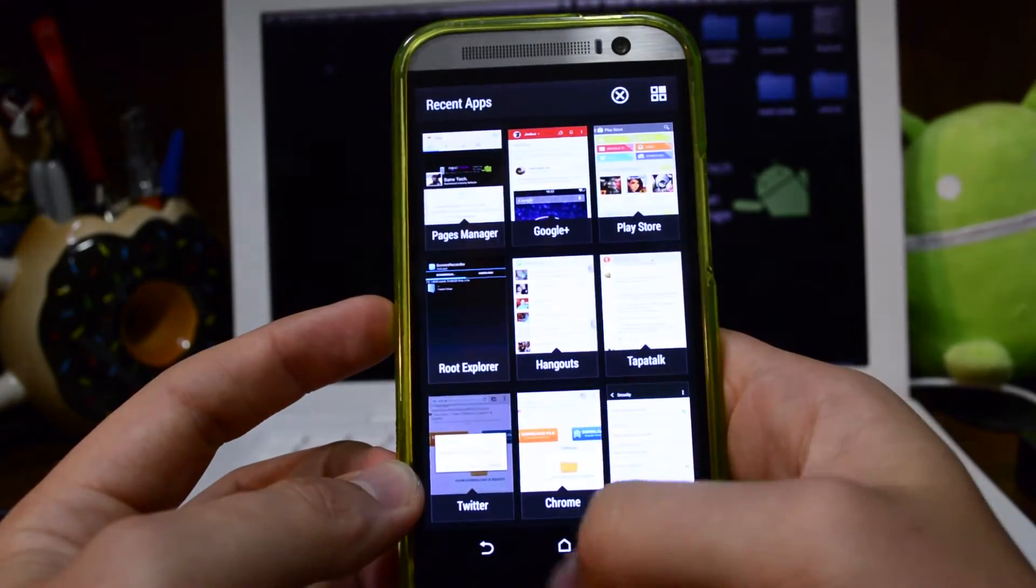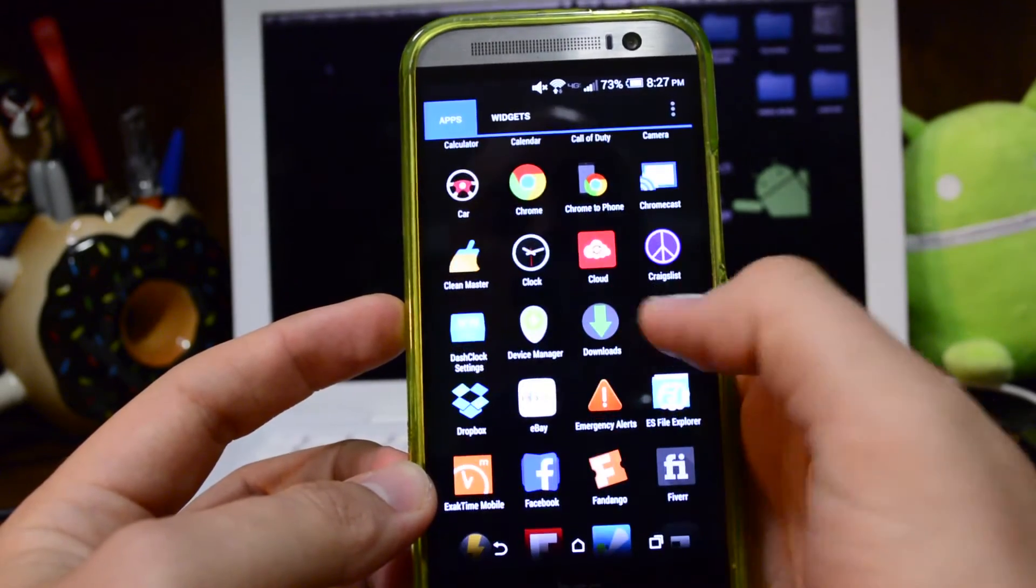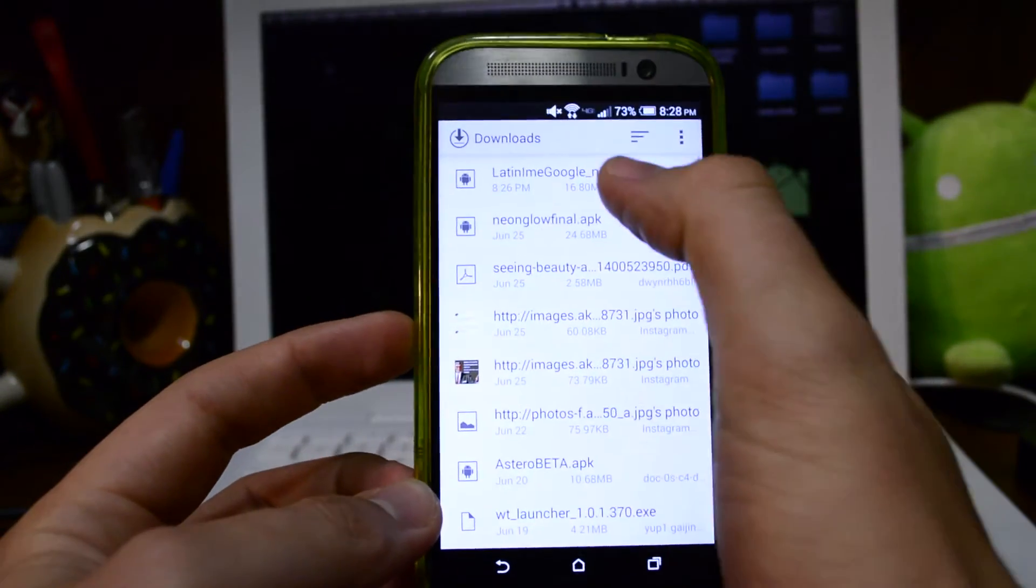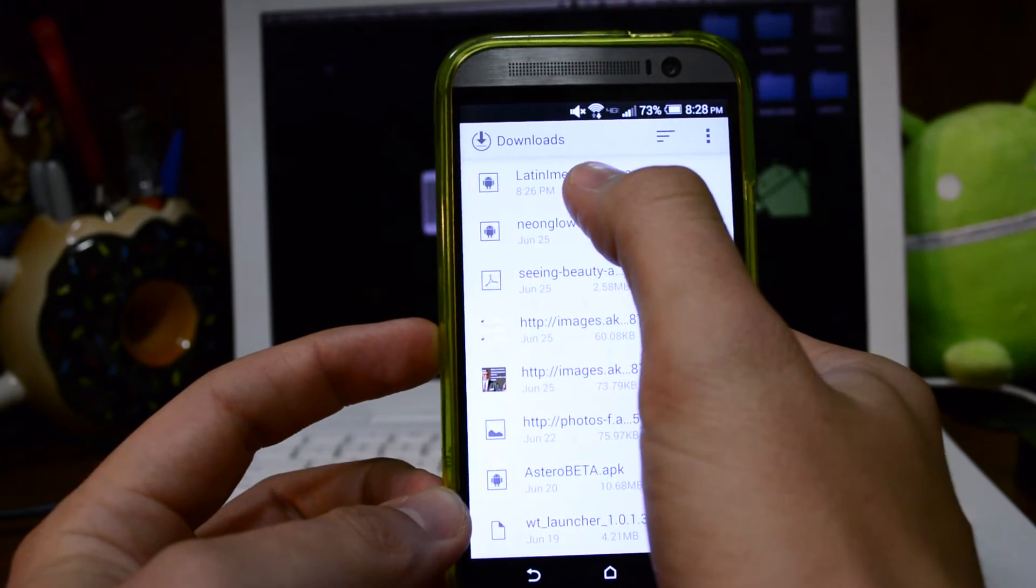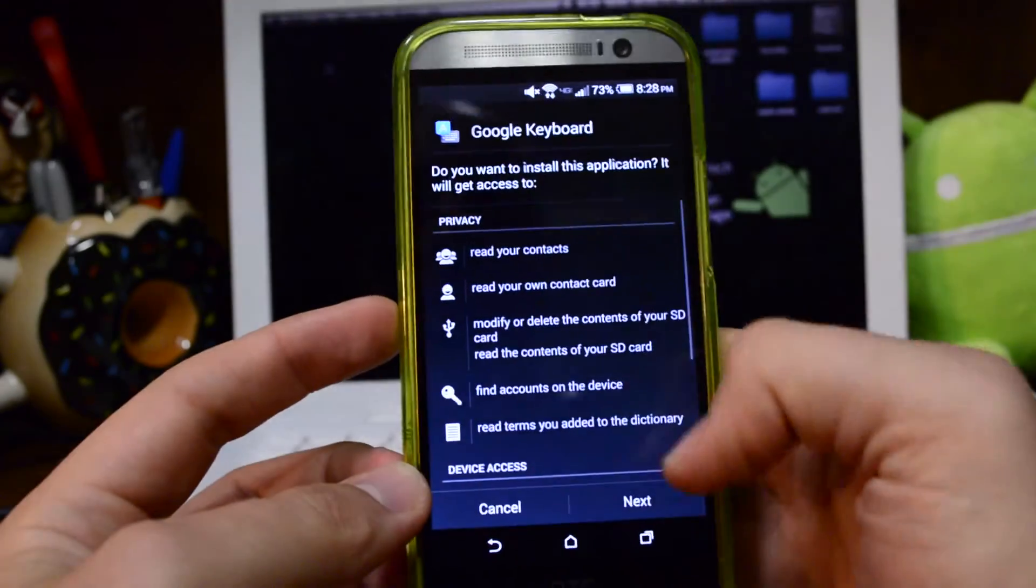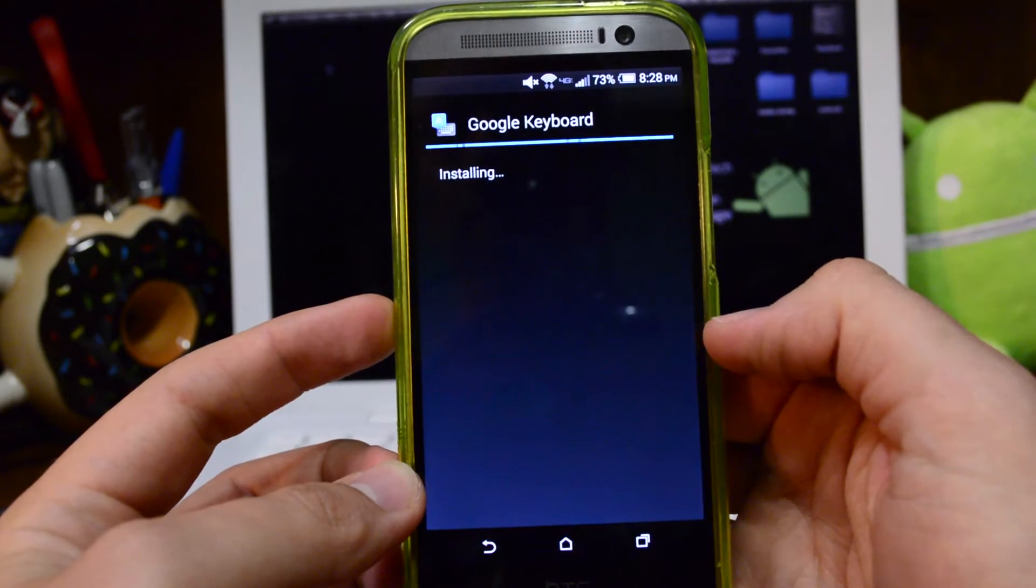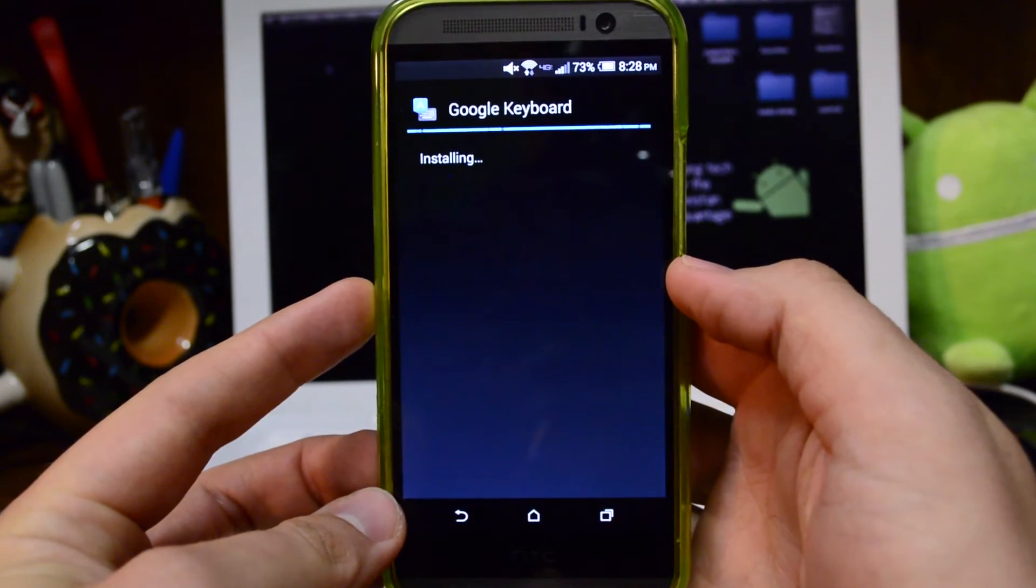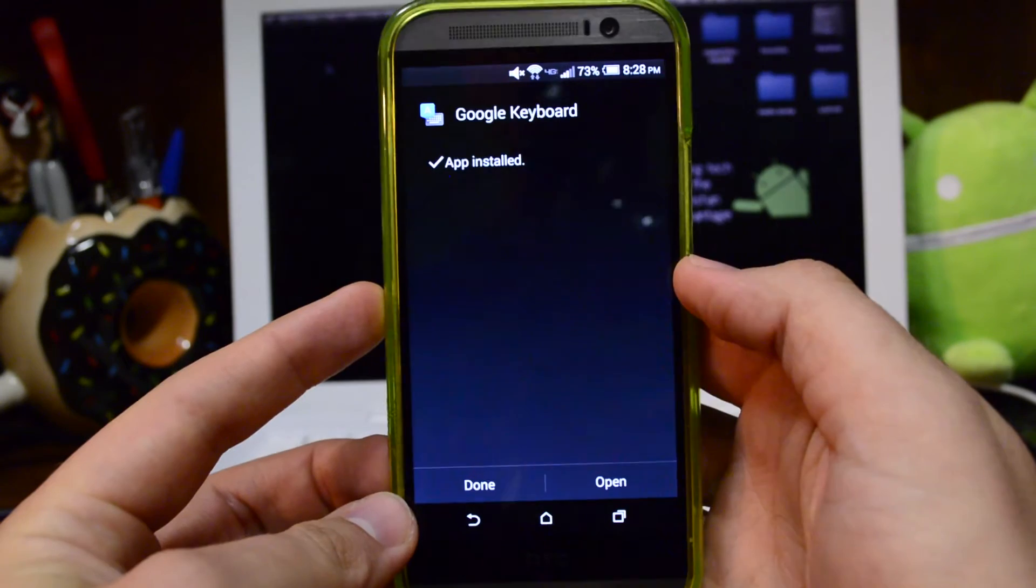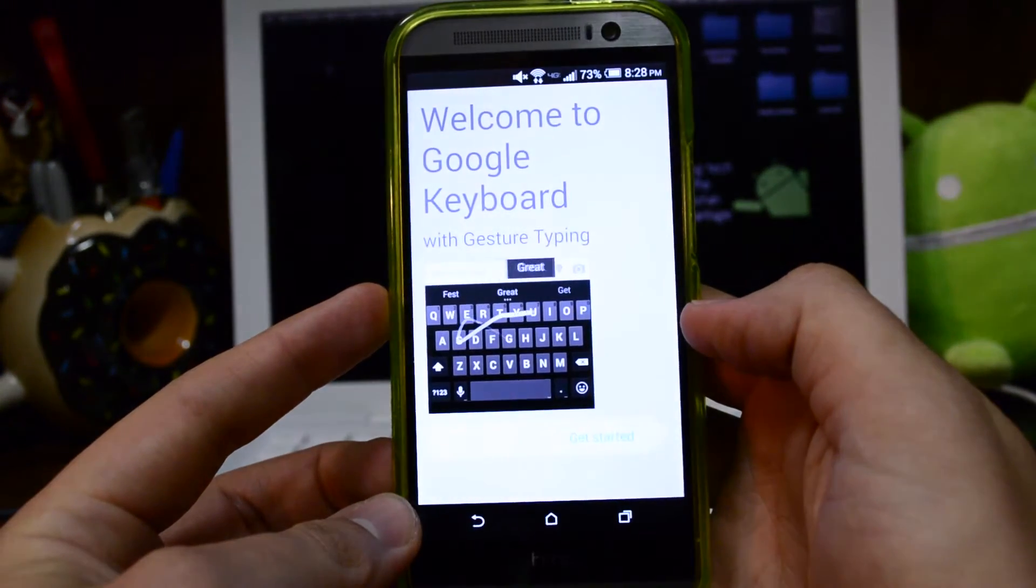Let's go to our downloads folder. Here we are at the downloads folder and it's going to be the Latin IME Google non-root APK. Select it, hit next, install, hit open, and here we go.